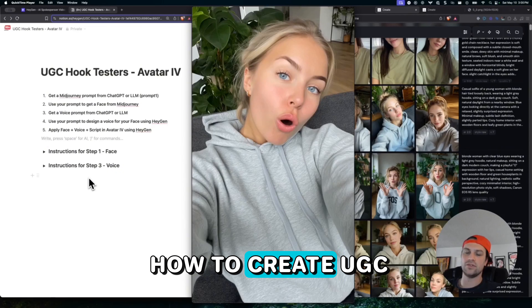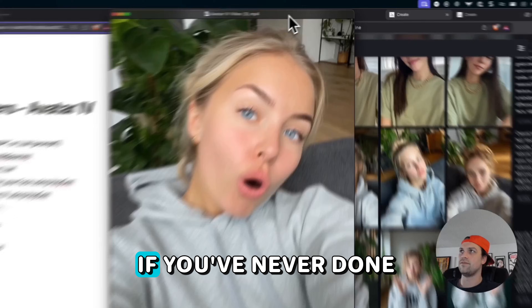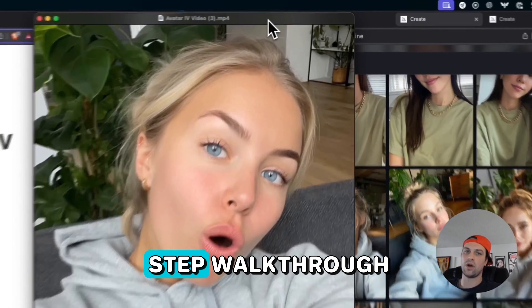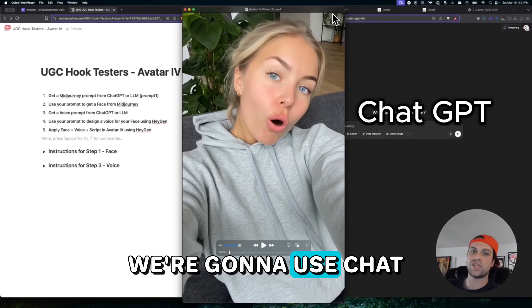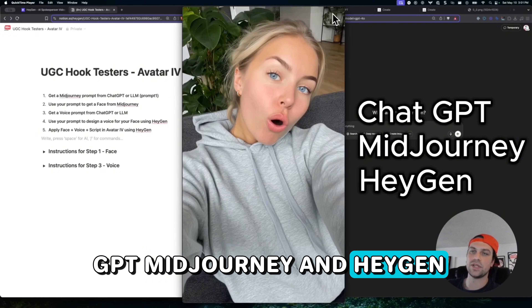I'm going to show you how to create UGC avatars using Avatar 4. If you've never done this before, it's a step-by-step walkthrough. We're going to use ChatGPT, MidJourney, and Hadrian.